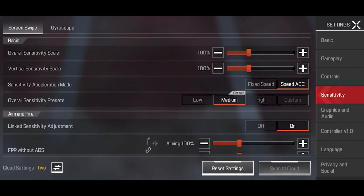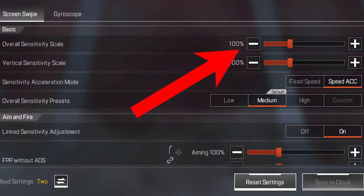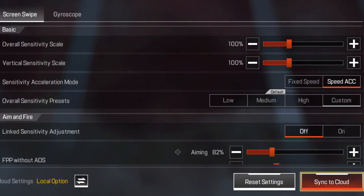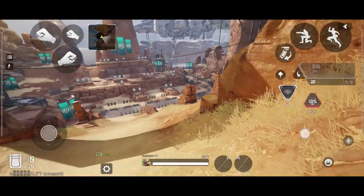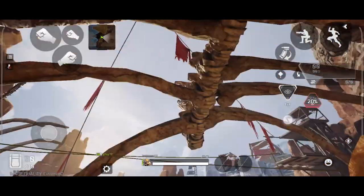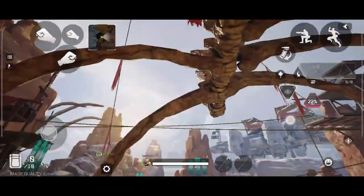Let's go over the different options in the sensitivity tab first. Overall sensitivity scale: this slider adjusts your entire sensitivity in one swipe — difficult to fine tune with, so we'll avoid this one. Vertical sensitivity scale adjusts your vertical sensitivity only — the speed of how fast you look up and down when you swipe. You can have a super low horizontal sensitivity but a super high vertical sensitivity at the same time. Super advanced stuff, so we'll leave this one out as well.